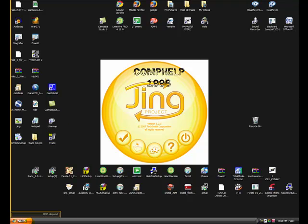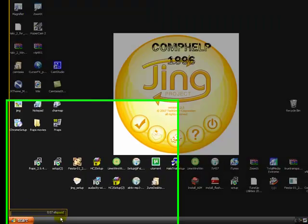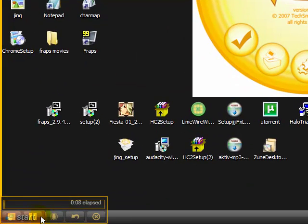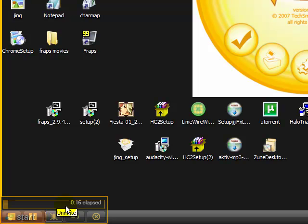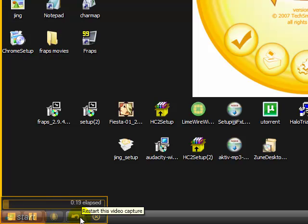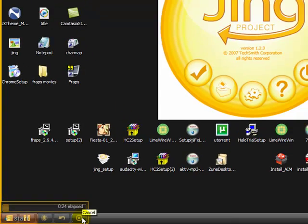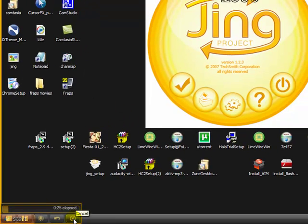Hey, this, I'm using Jing right now. Okay, so this is what pops up, there's a little thing down here, just click on that. There's pause, stop, mute. See, I just changed that. Restart the video capture, and just cancel. Now I'm gonna press stop.